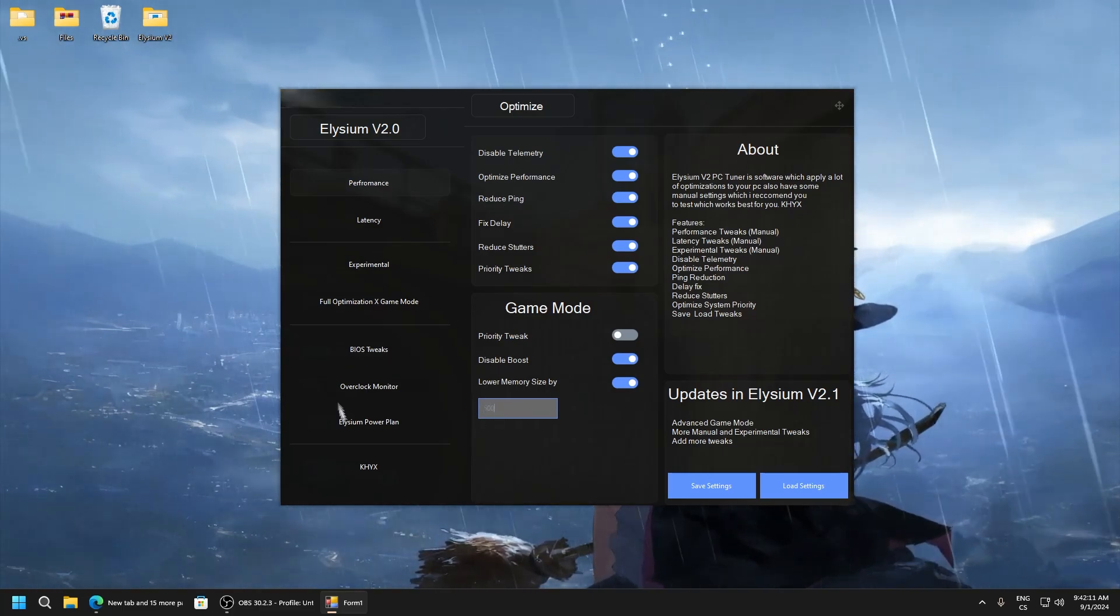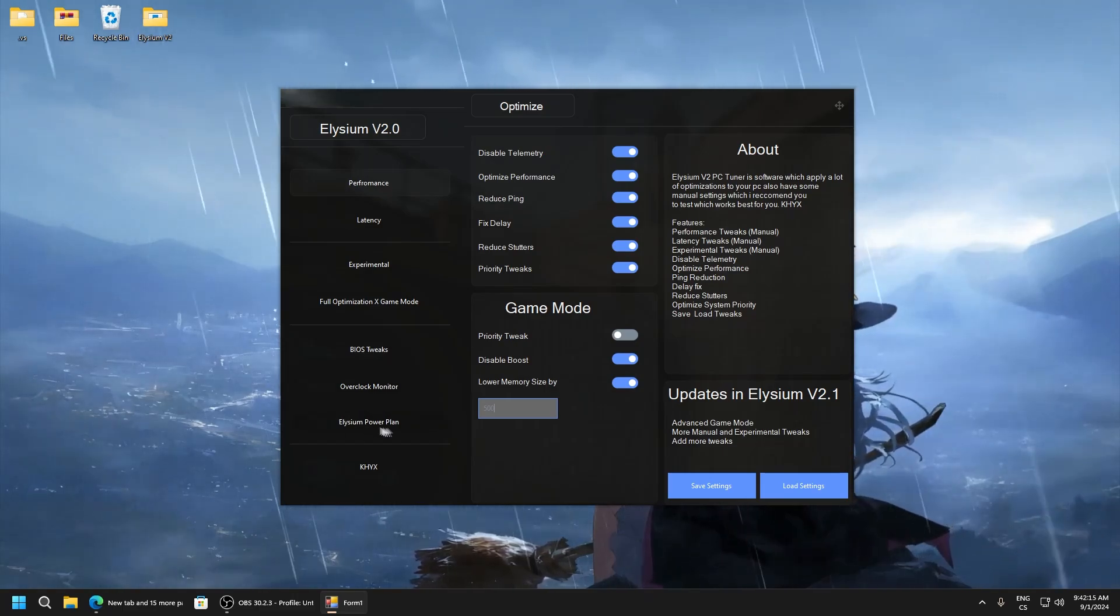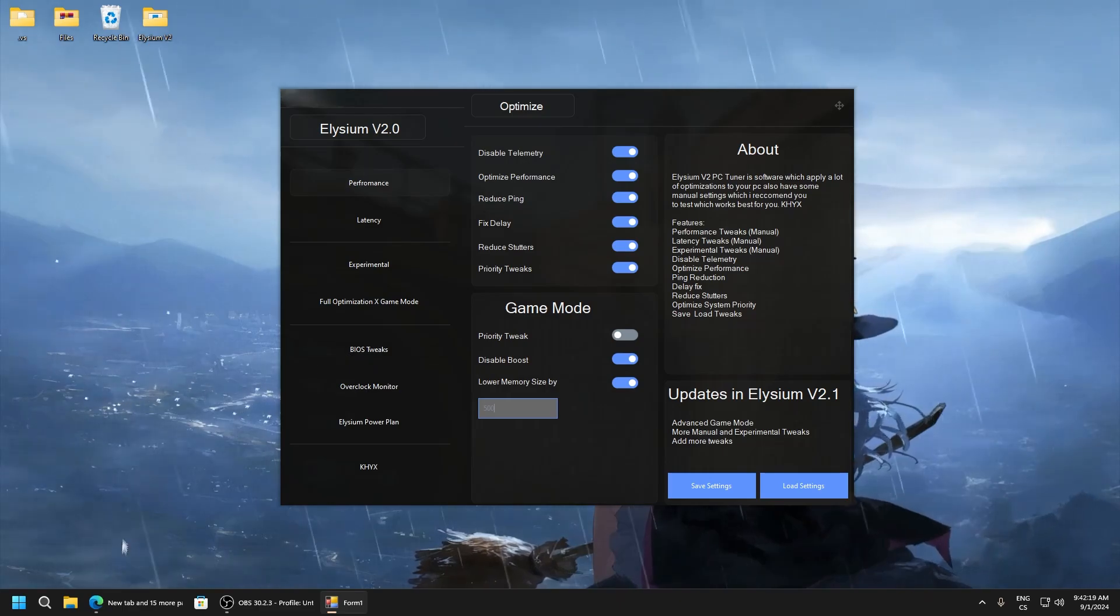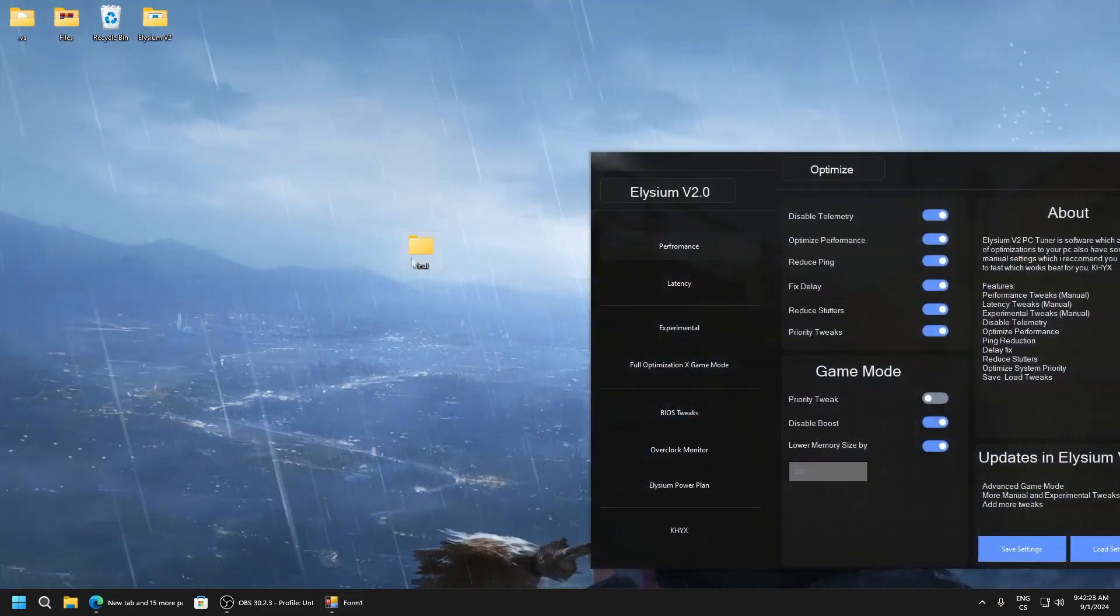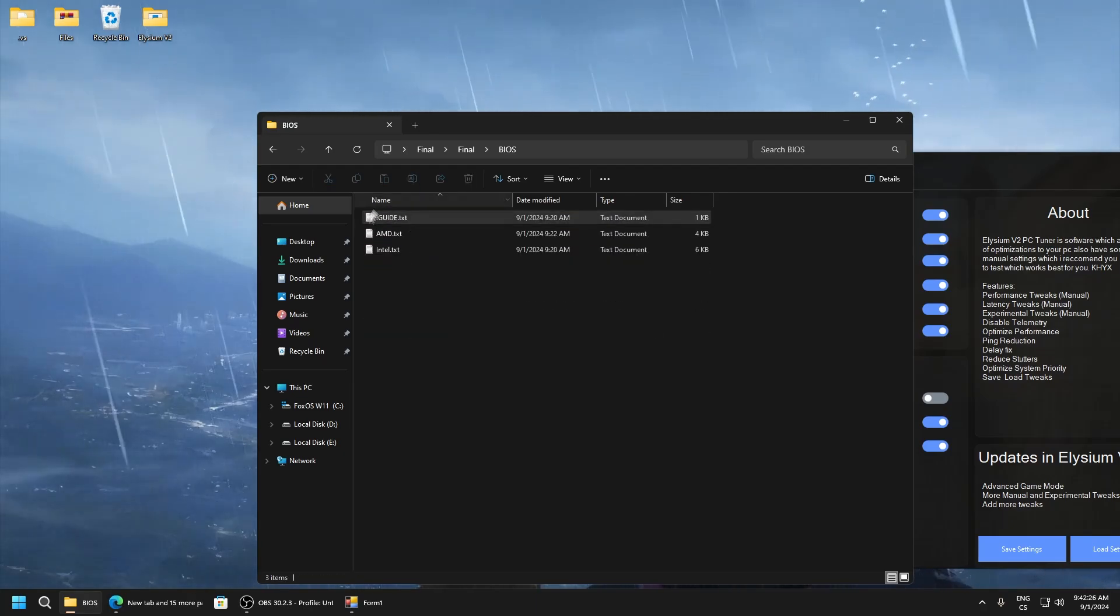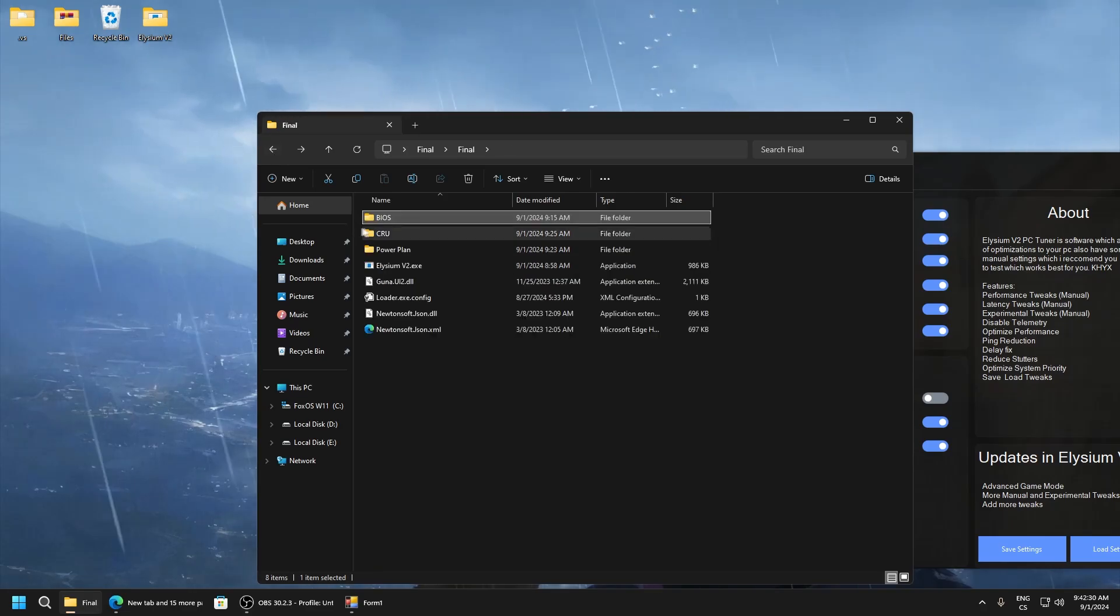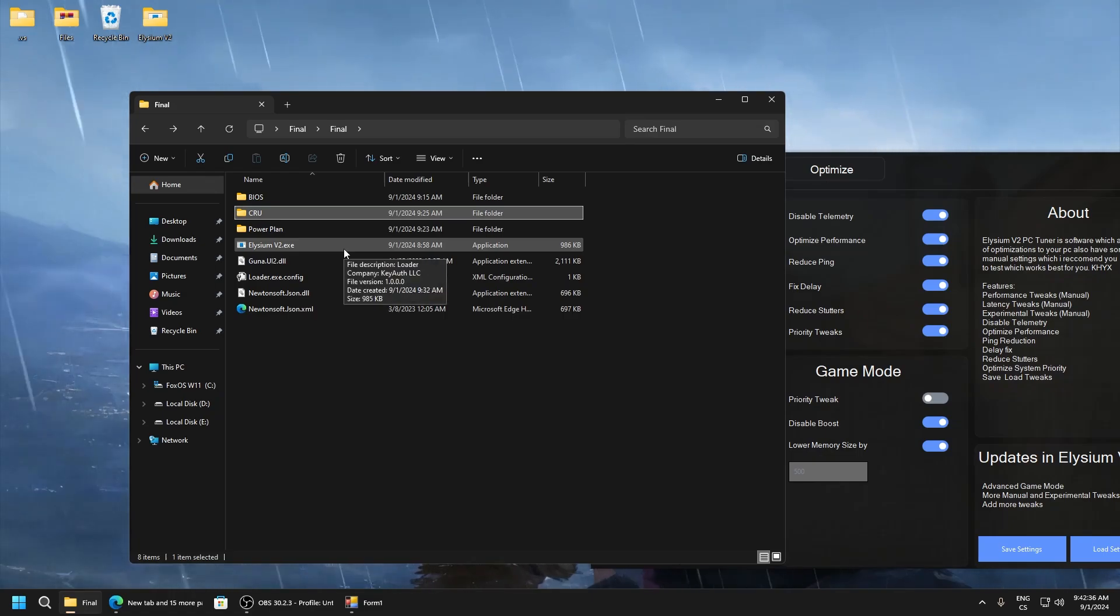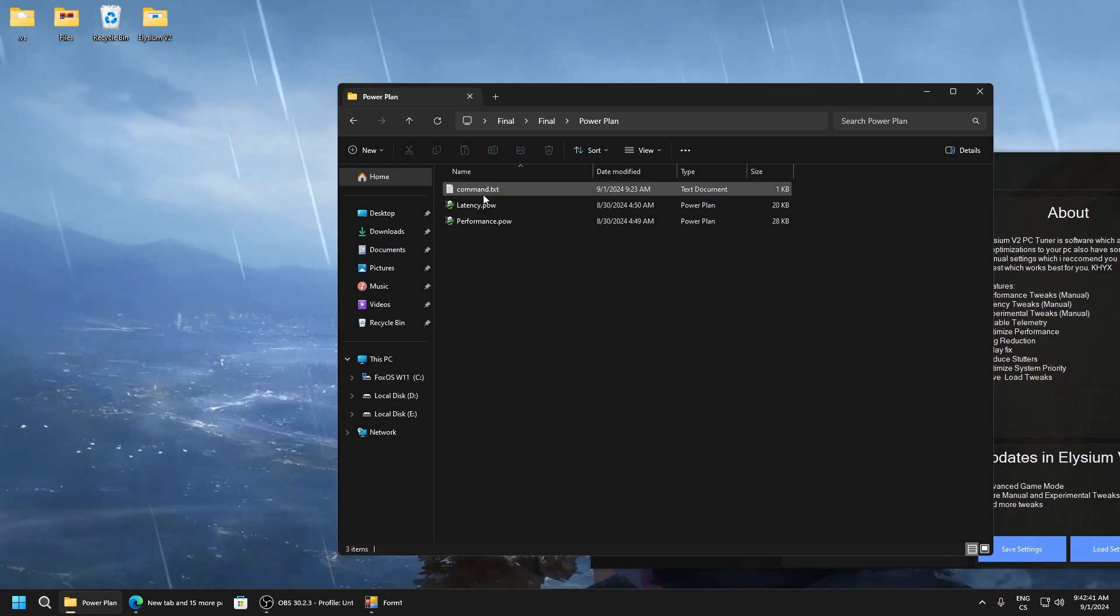Now here is BIOS overclock and Elysium power plan. So in BIOS you will get this folder. And it's in here BIOS. There is also guide, AMD and Intel tweaks. And here is how to overclock your monitor to get more hertz. For example if you have 60 hertz you can get 75. And power plan. And I will show you now how to implement it.